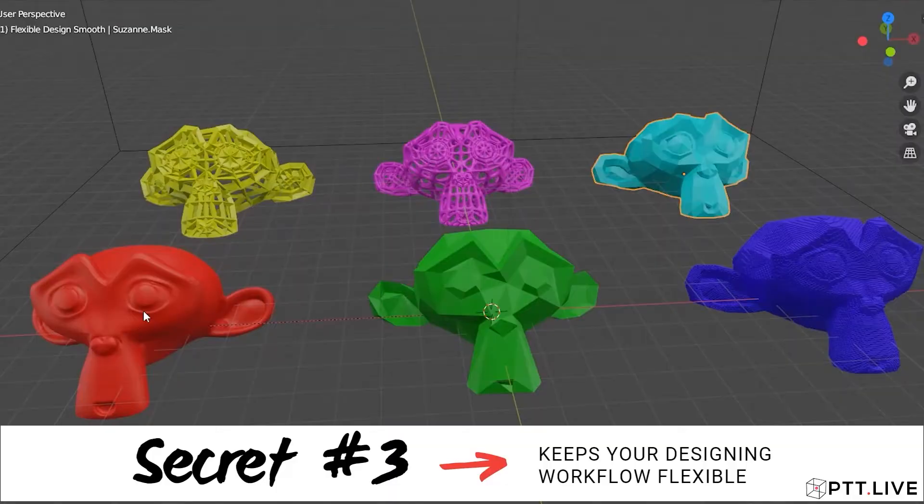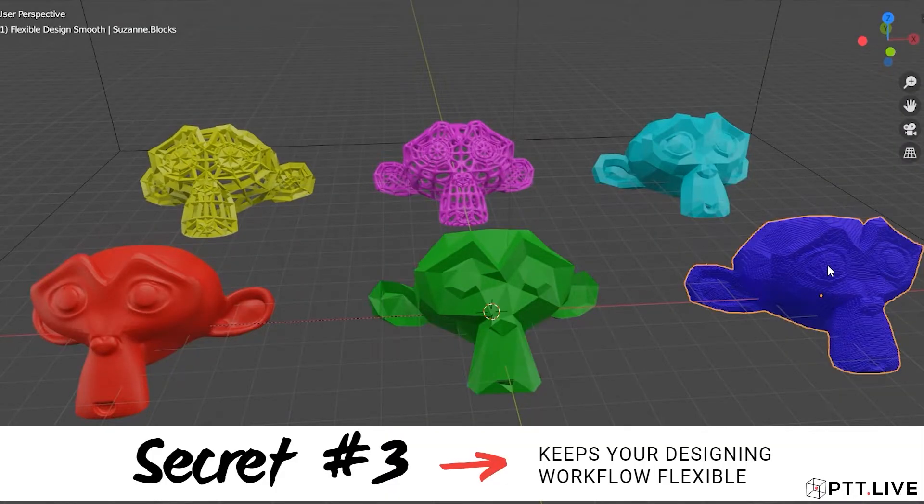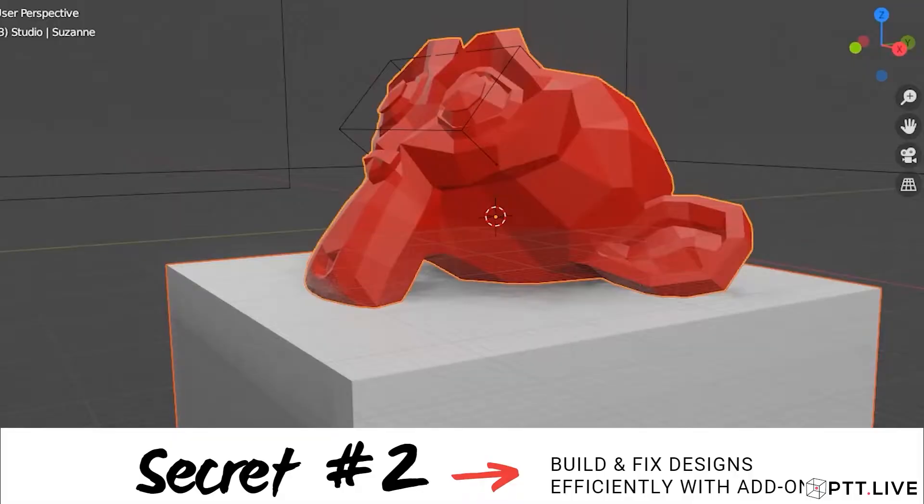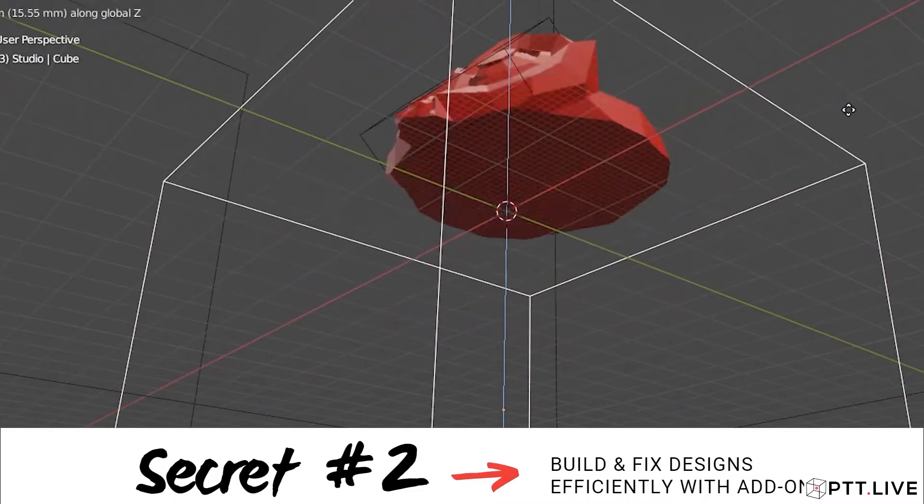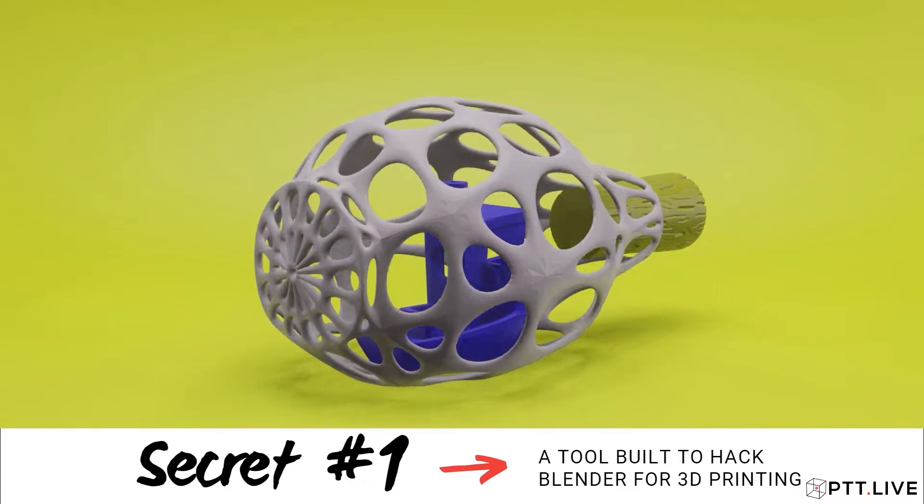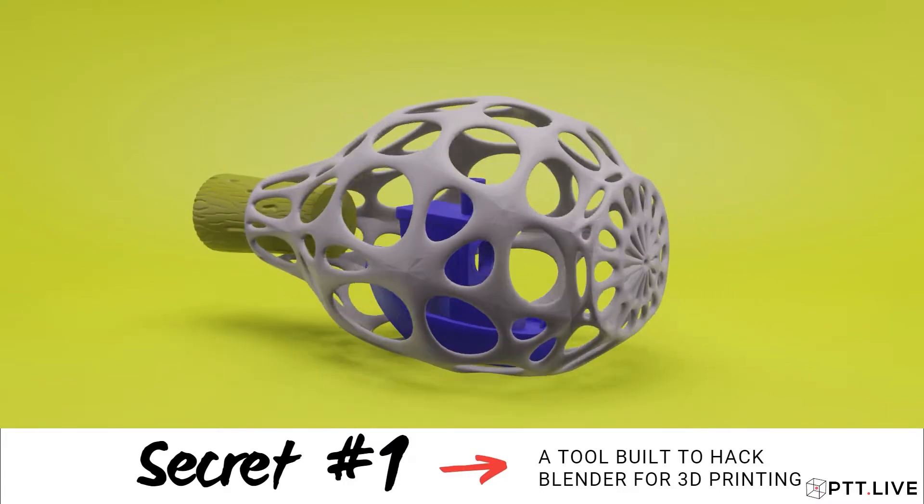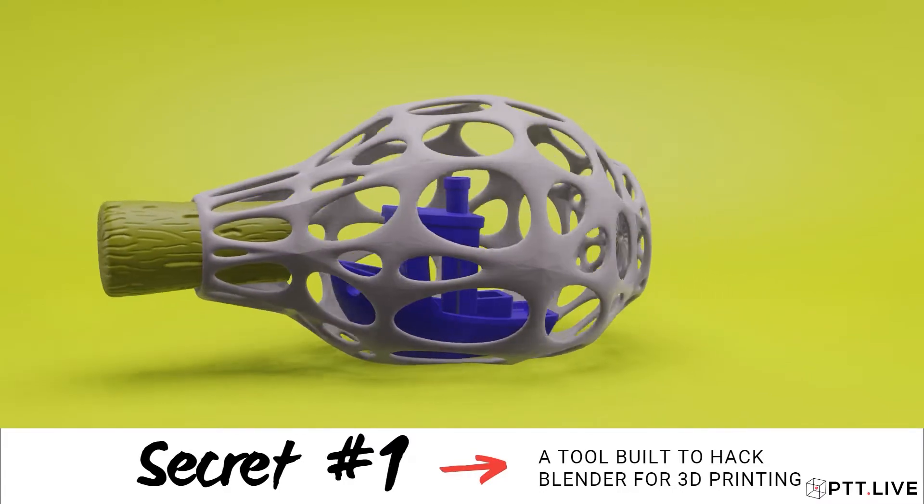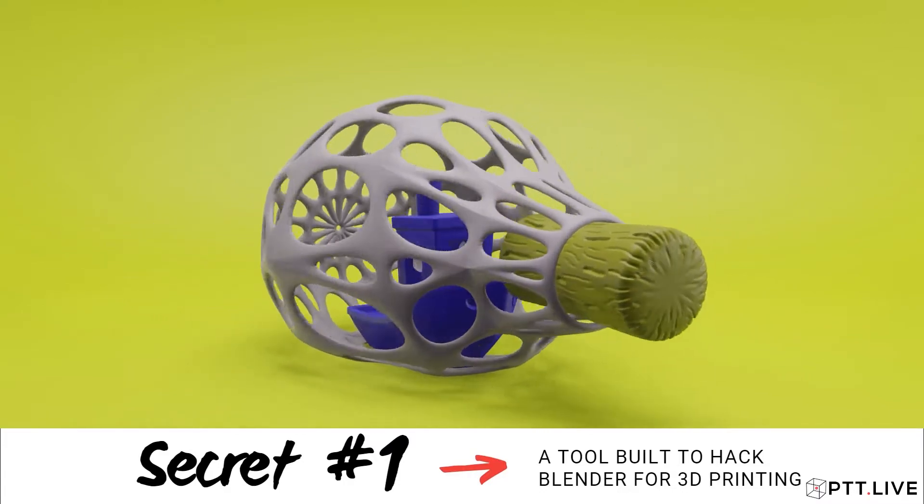Today I'm going to show you the three secrets. The first secret is going to help you keep your workflow very flexible, like you're doing some yoga designing. And then the second secret is going to keep you very efficient when you are designing. And the third one, and my favorite, is a super duper thing that I made that's going to make Blender very 3D print friendly for you.